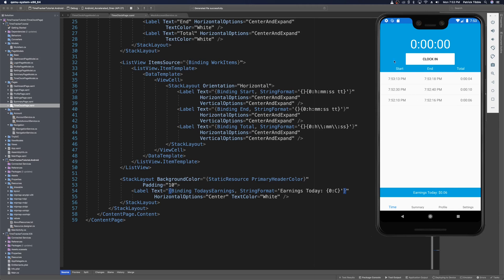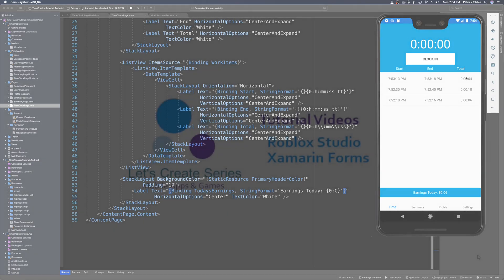We now have today's earnings incrementing properly based on how much you've worked clocked in and out. We also have our timer incrementing every second and updating the label to track when we clocked in and how many seconds we've worked. And we have a list showing all clocked-in items with clock in and clock out times, displaying how much we've worked today.